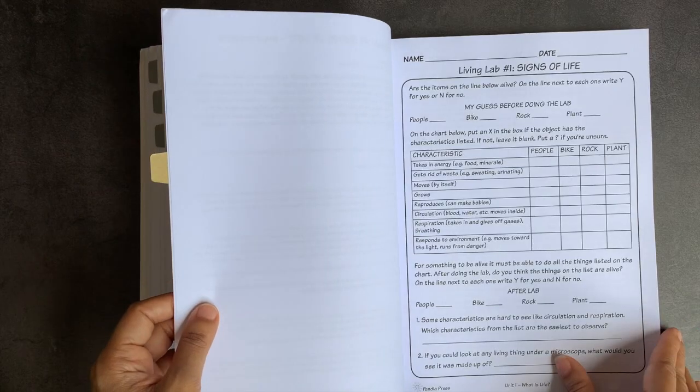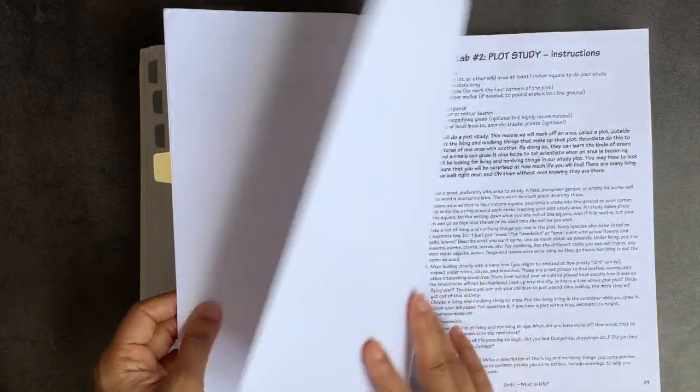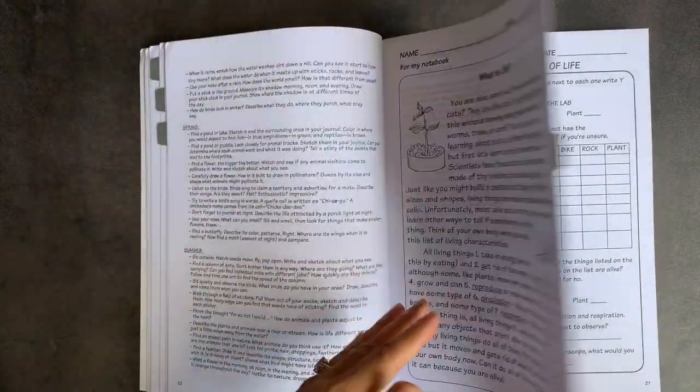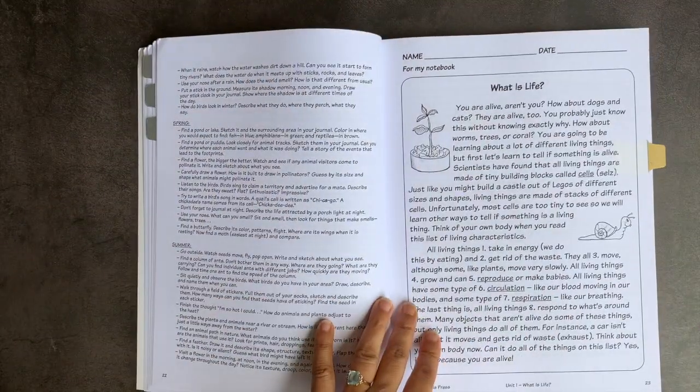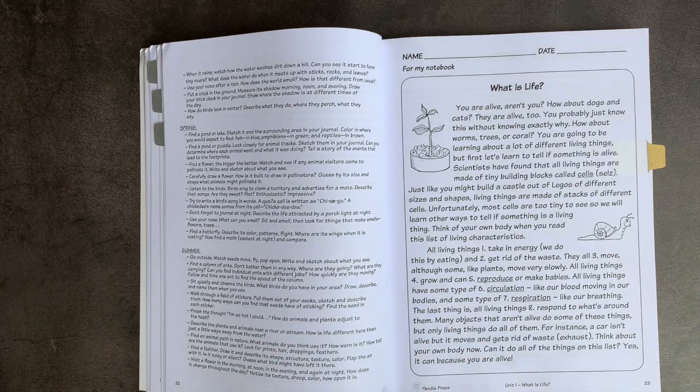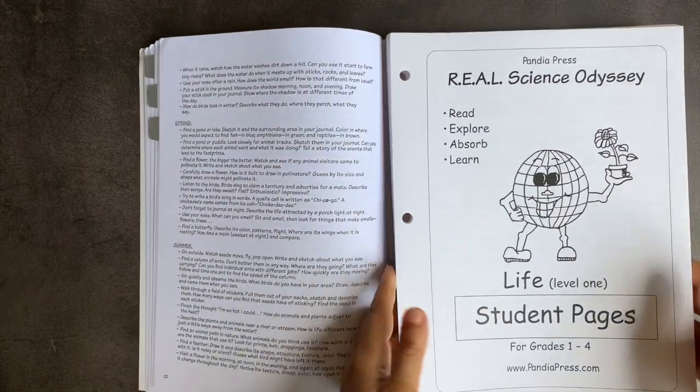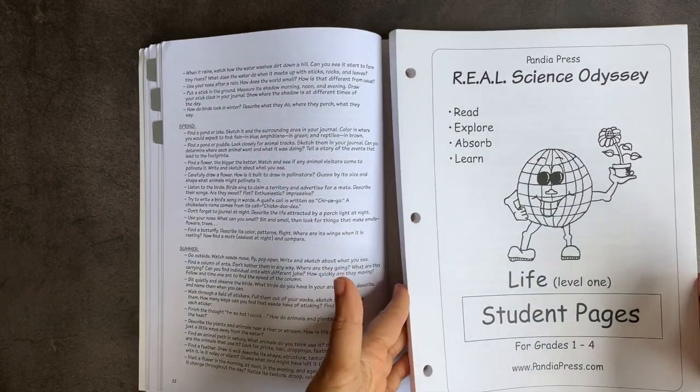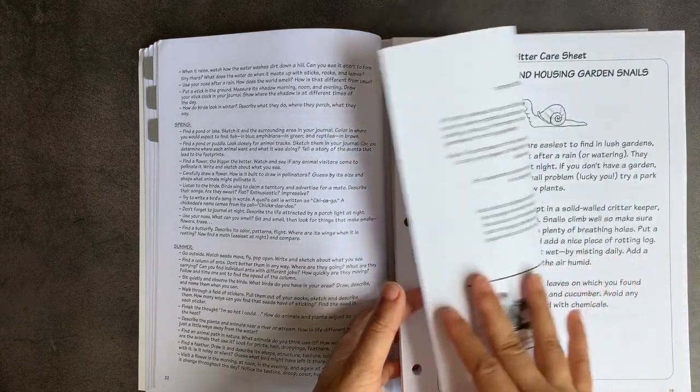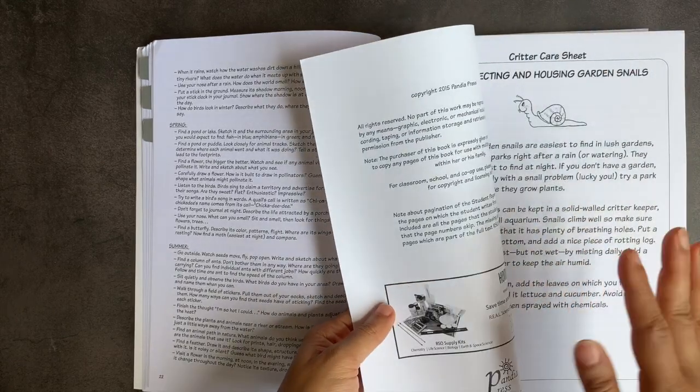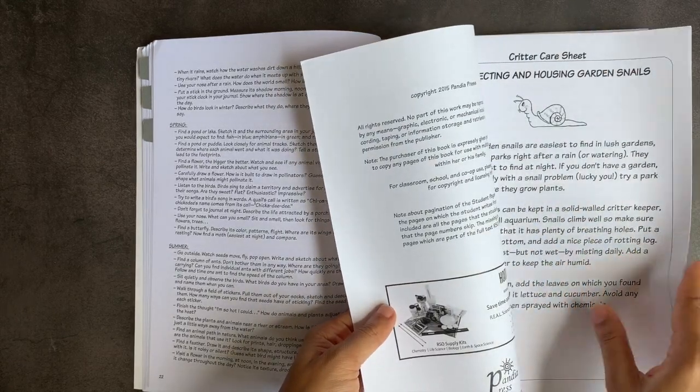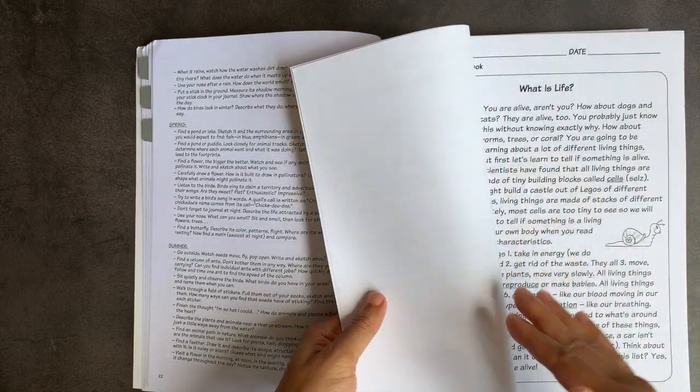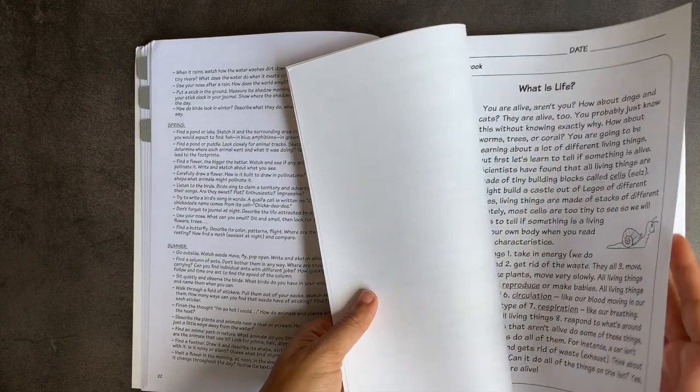And it does have the worksheets included for you. However, if you have additional students, you can order the supplemental student pages separately as well. And that's what I've done. I'm not going to show this in great detail because all of these pages are in the teacher's guide as well.